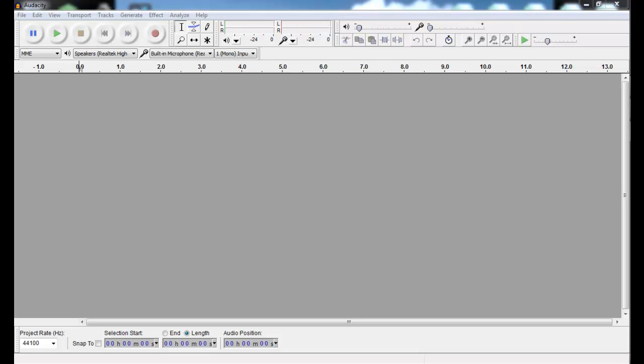Hi, this is Adam van Langenberg and I'm going to show you how to record a very simple podcast using Audacity. First of all, you've just got to make sure that you've got the software loaded up and that you have a microphone plugged in.